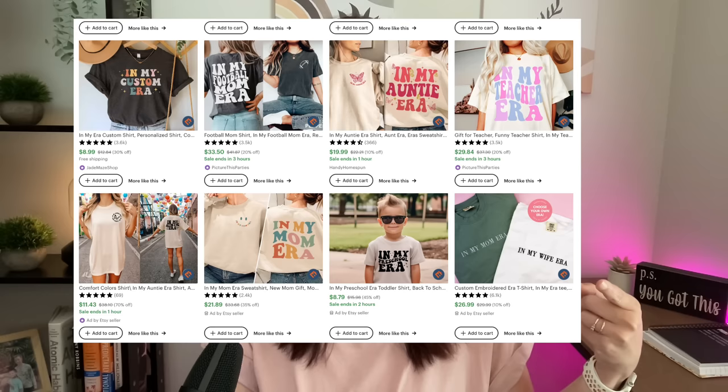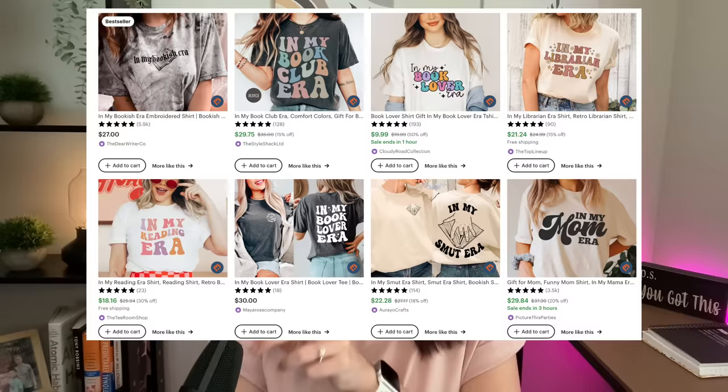If you've spent more than a minute on Etsy recently, you probably noticed a huge trend that is exploding right now. It looks something like this, and like this, and even like this. There are literally bestsellers all over the place in multiple categories. It's the 'in my era' trend, and it's everywhere.